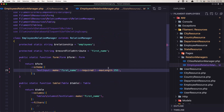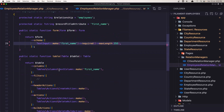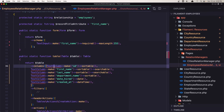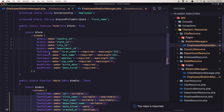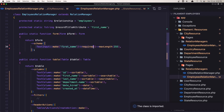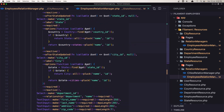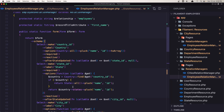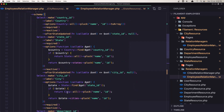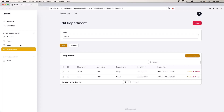Let's open the employee relation manager in the state resource and inside the table, paste that in and import the text column. Let's also directly add the form — copy from the employee resource and paste it inside. Save and make sure you import all the text input, date picker, country, state, and also the city.